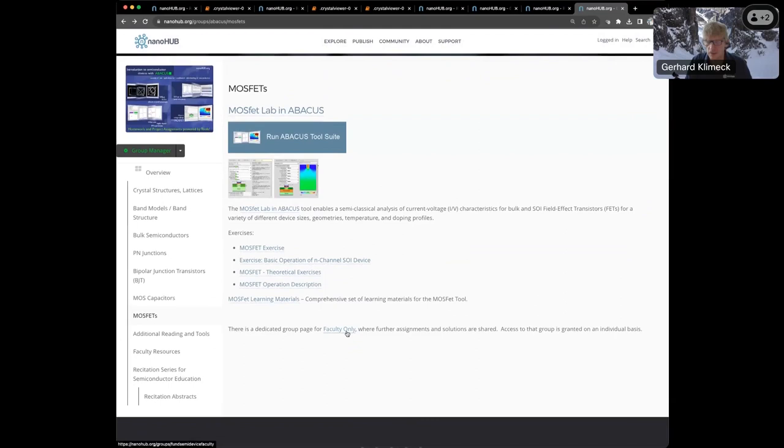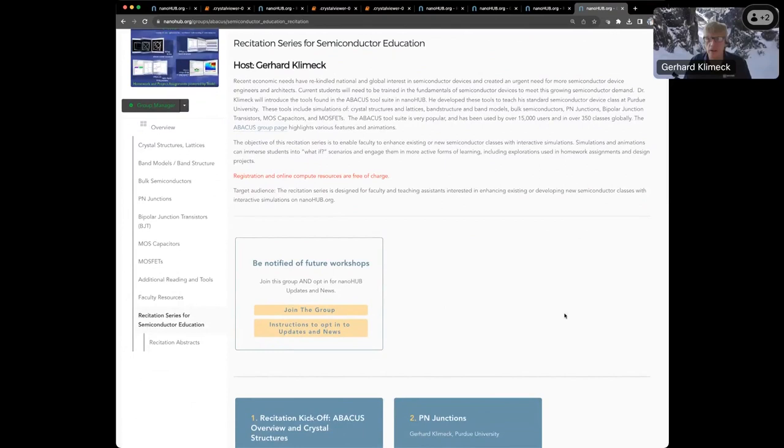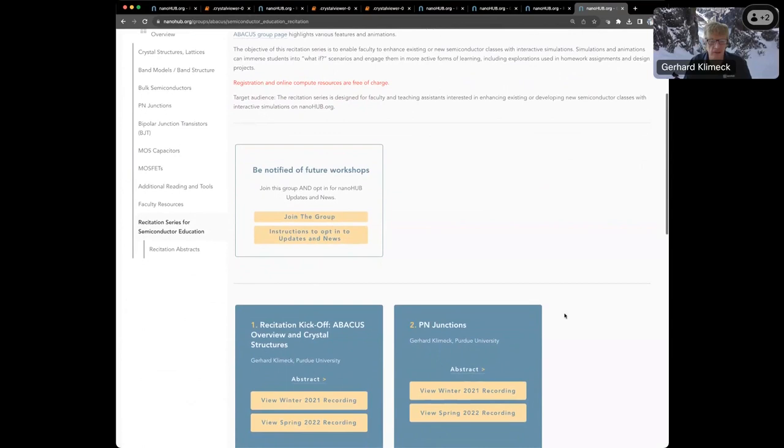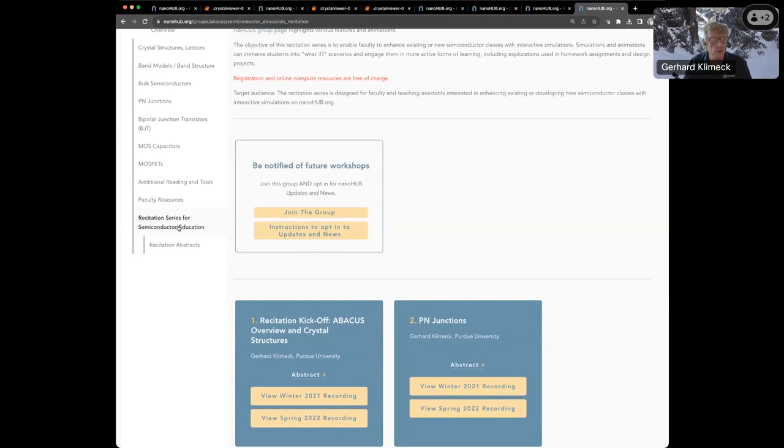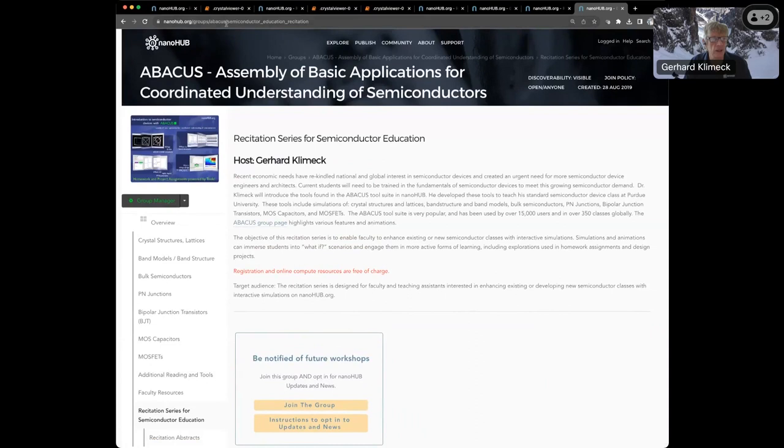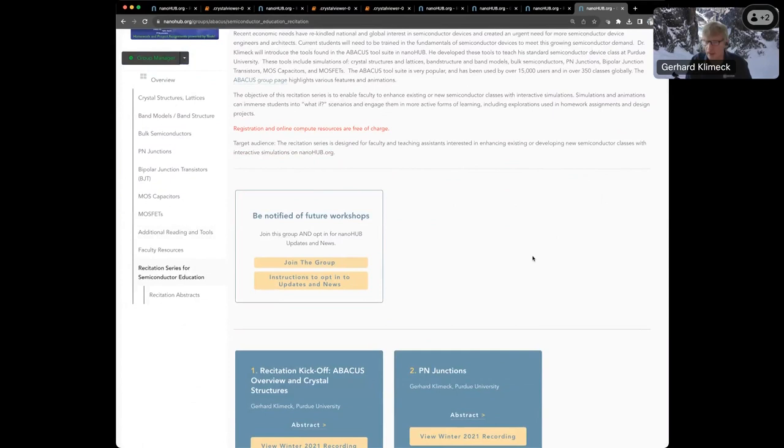In all of this, we have a faculty-only page where we can share homework assignments and solutions. That's in the process of building it up still. We've done this recitation series with some 400, 500 faculty members in the past and we have recorded them. On this Abacus page, groups slash Abacus, you can see the recordings of the previous sessions. You can look ahead, come prepared with questions, or if you can't make the meeting, that's fine.